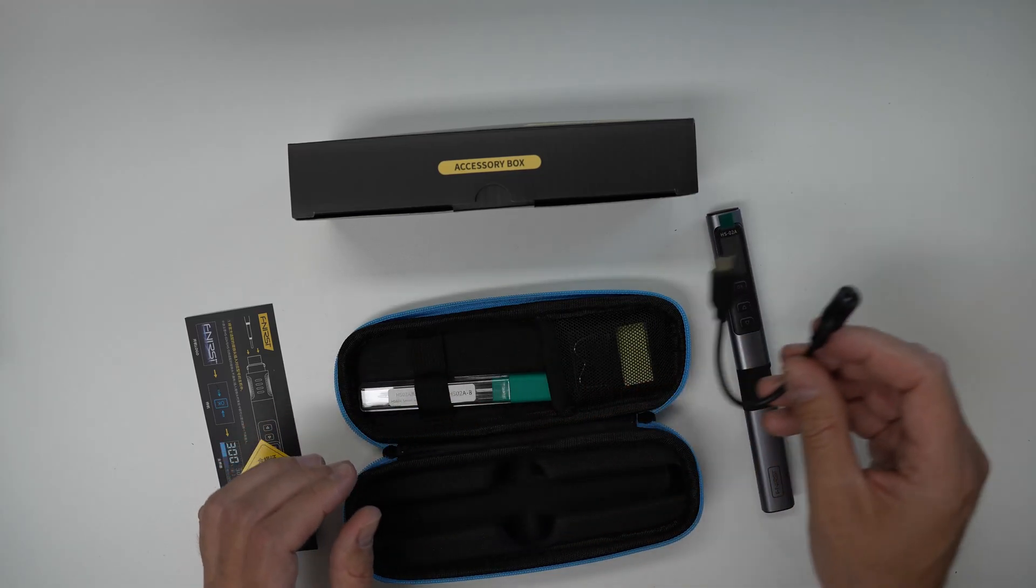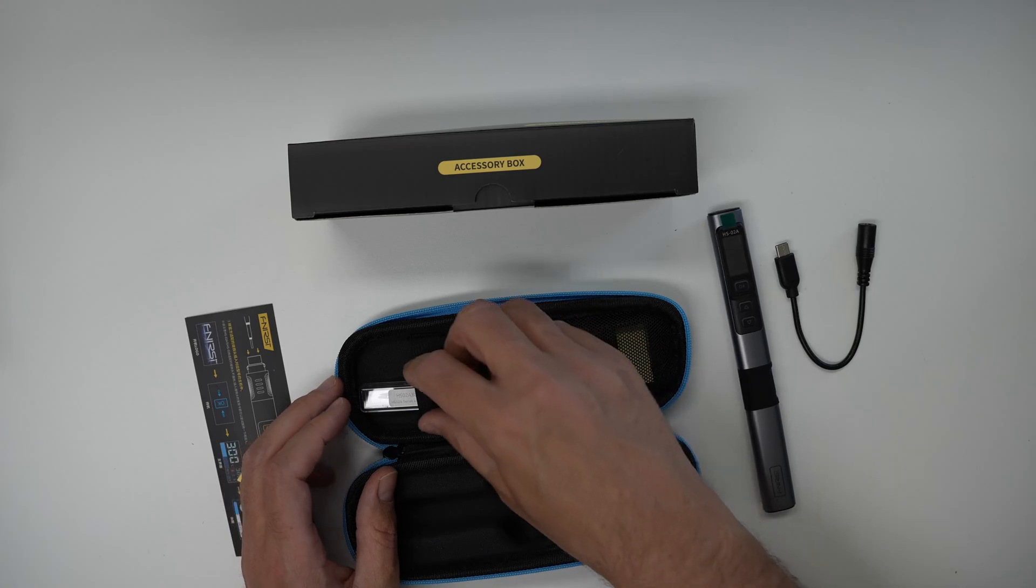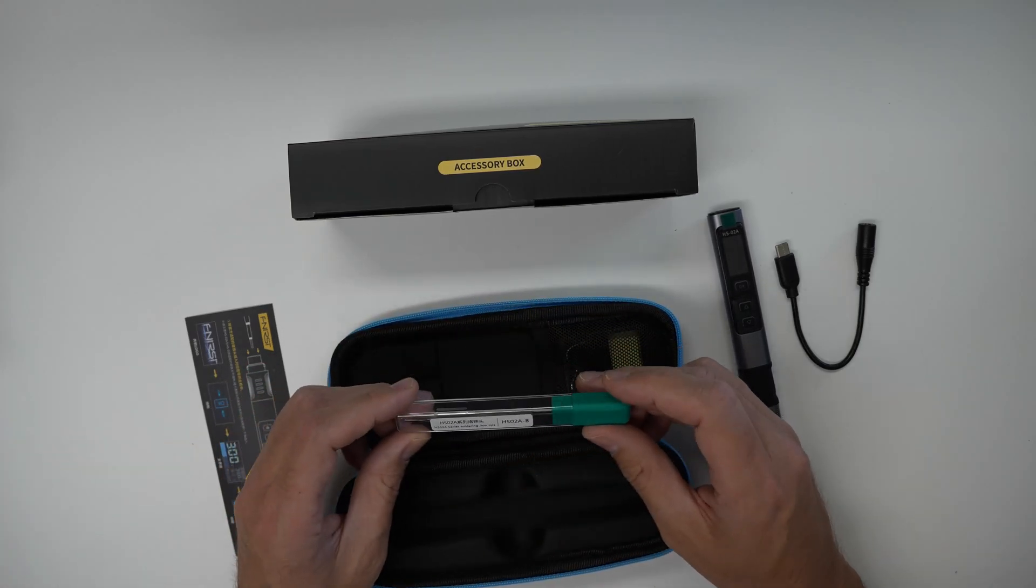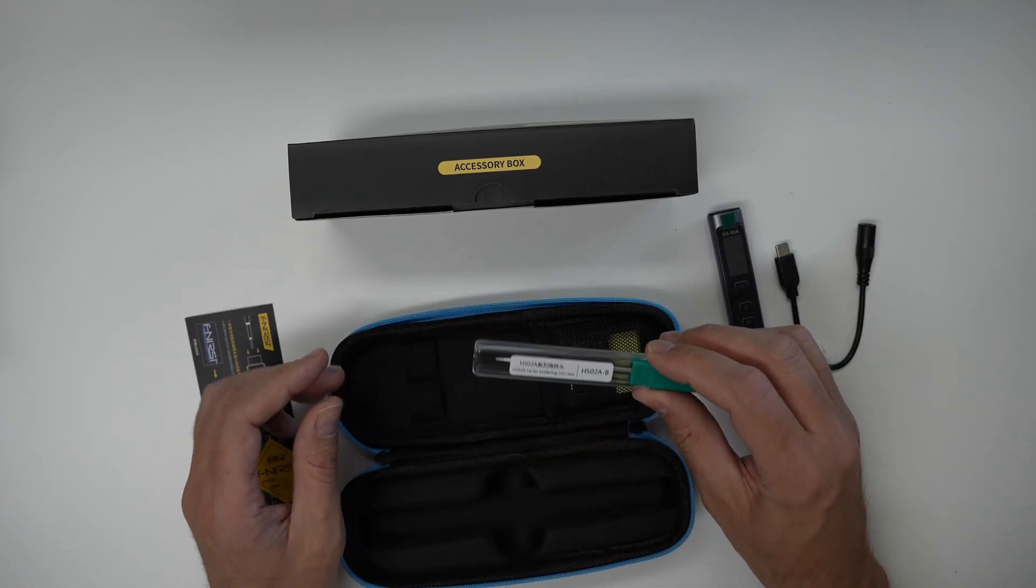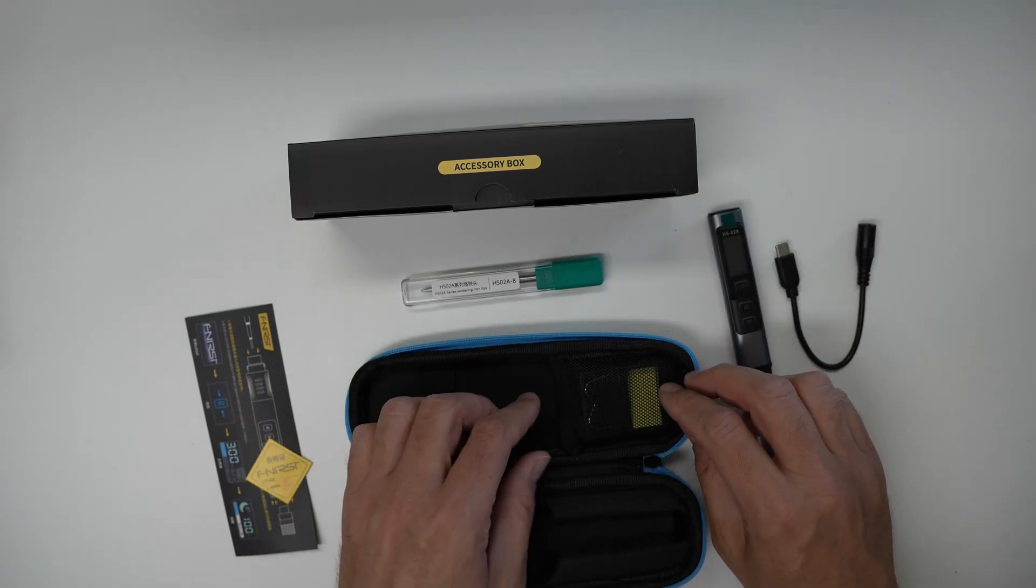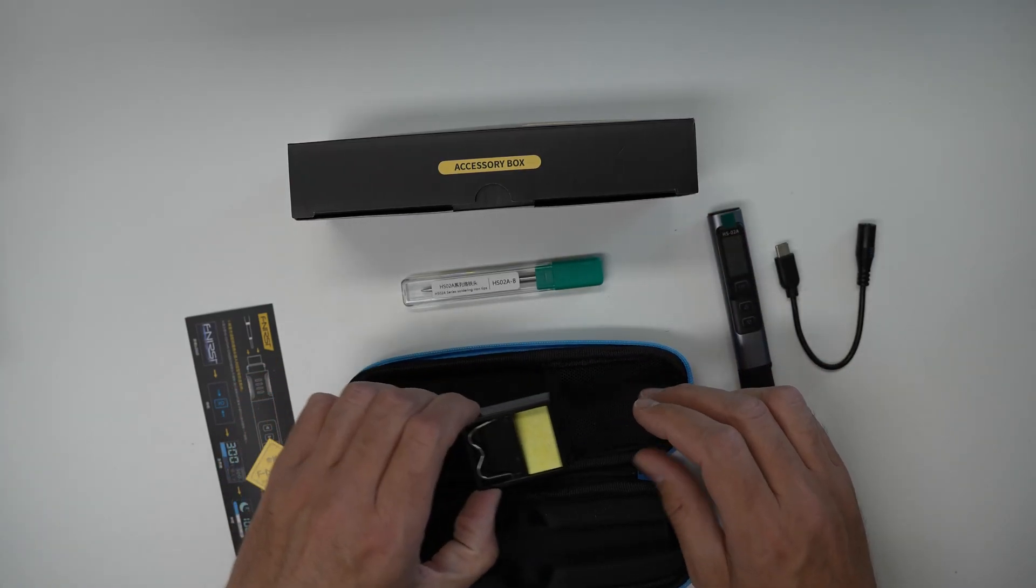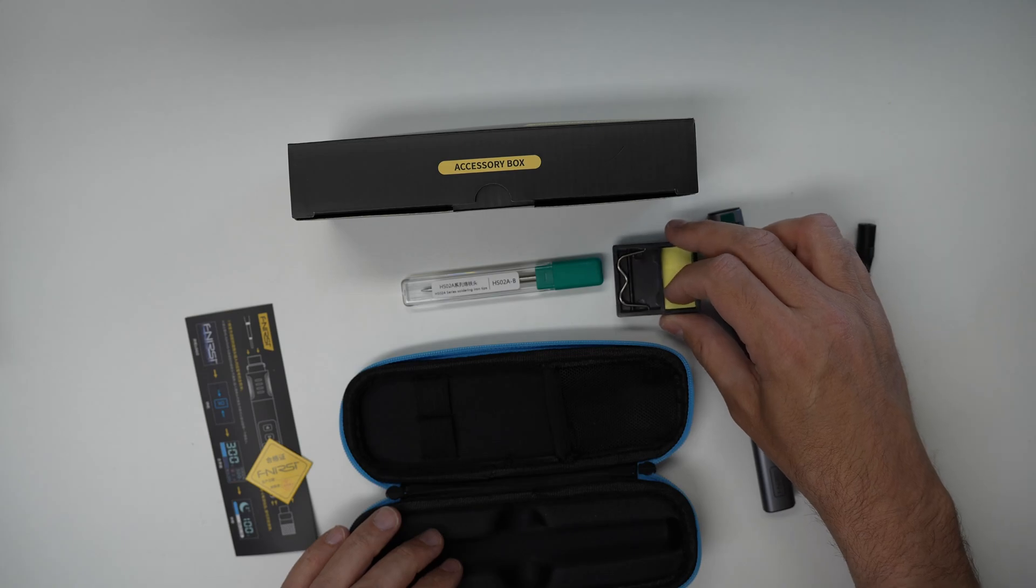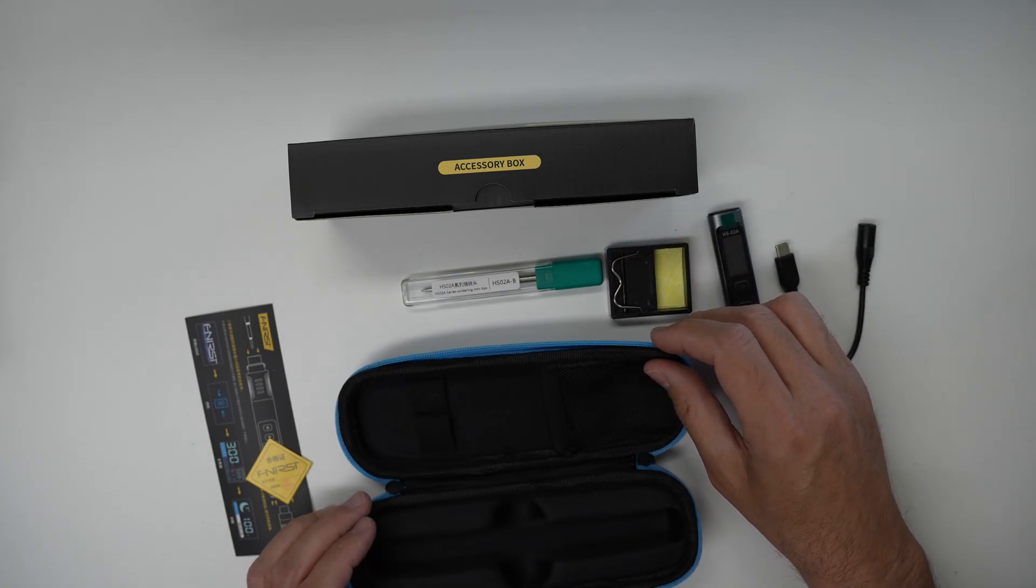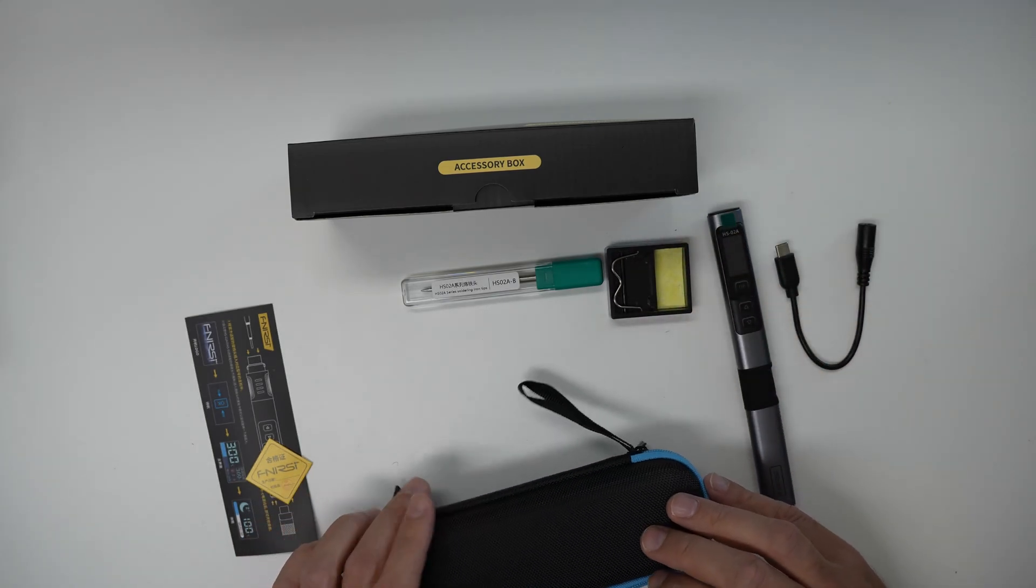then we have an adapter for DC barrel if you want to power it this way. And there's a soldering tip or cartridge here and a little stand for the soldering iron and that's all the parts in this case.